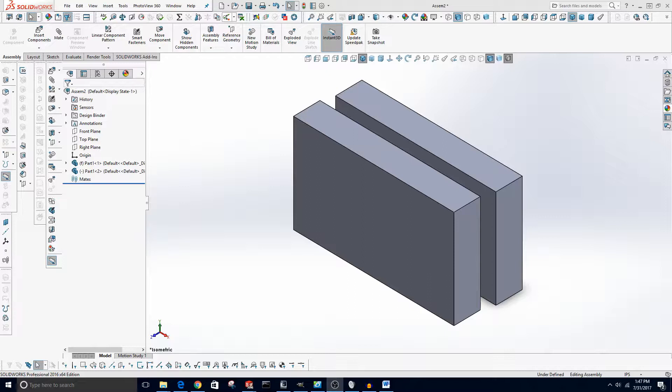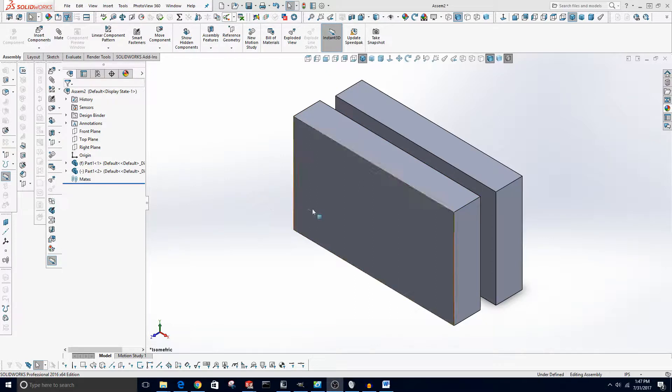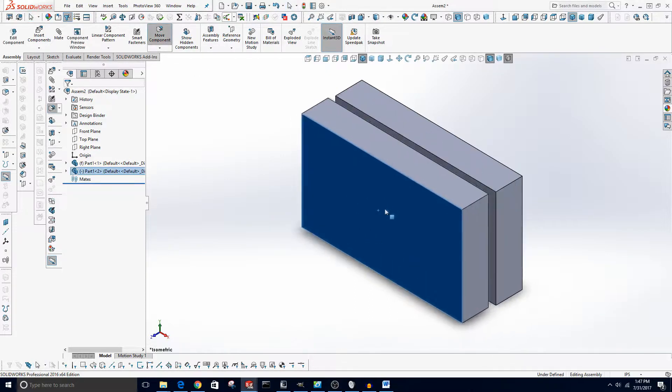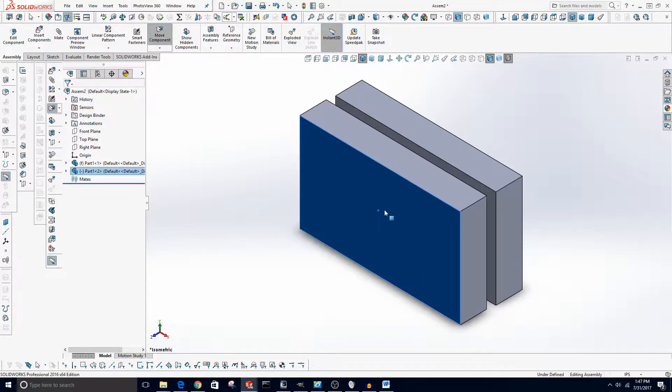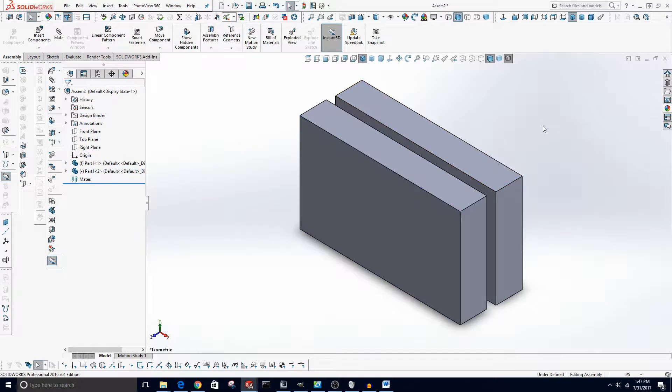But if you just want a basic overview of how to animate stuff, then this is the video you should watch. Now right here I have an assembly that's just two of the same part placed in an assembly. It's not mated together or anything, this is just for an example of animation.